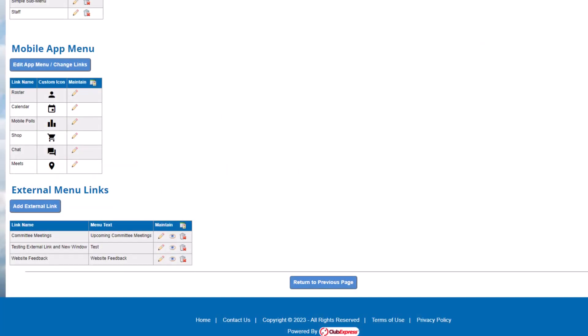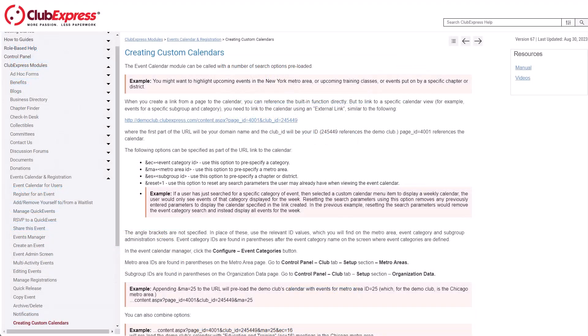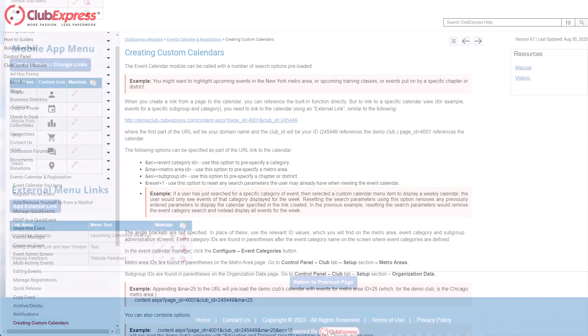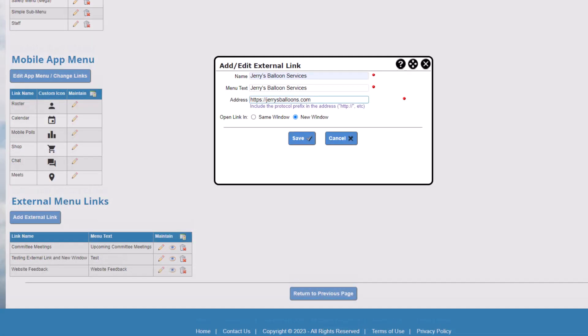For detailed instructions on creating a custom calendar or storefront link, search for either term in our online help system, help.clubexpress.com. Let's add an external link. Click the Add External Link button. Enter a link name, the text to appear on the menu, and the link address. Then, choose where the link opens. If you're linking to a page on your website, for example a custom calendar, it's best practice to open the link in the same window. If you're linking to a page on another website, you'll want to open the page in a new browser tab. Click Save to save your changes.